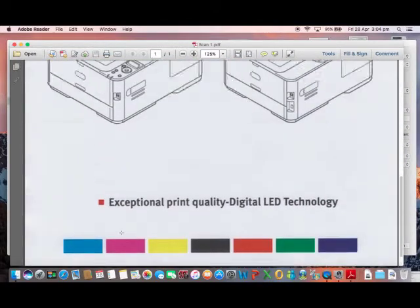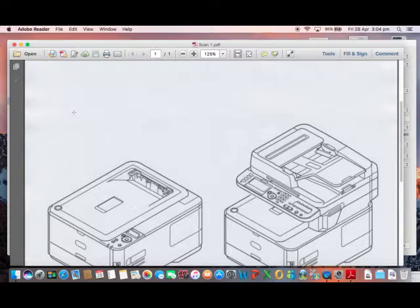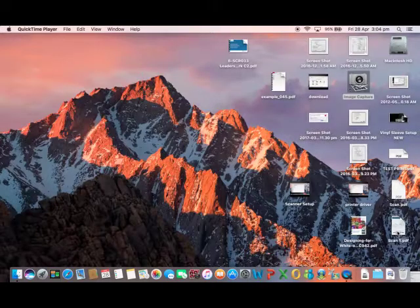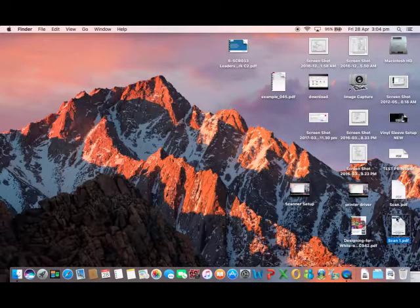As we selected the desktop for our scan destination, we can also see the scanned document on the desktop of our computer.